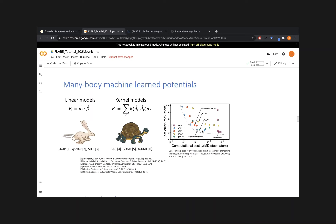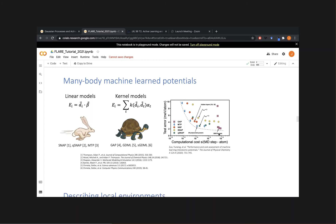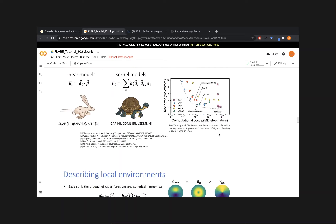This plot shows a recent benchmark of different models. Linear models like moment tensor potentials tend to be cheapest computationally. The Gaussian process-based GAP model is slower, but just as accurate. The key thing for us in closed-loop automated learning is that we can get uncertainties out of models like this.